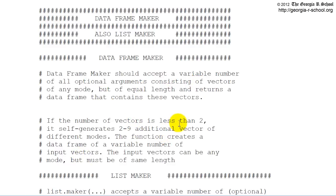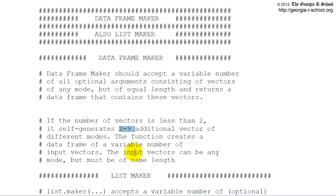But if the number of vectors that are passed in, if they only pass one vector in, then the DataFrame does its own thing. The DataFrame Maker function does its own thing. It generates two to nine additional vectors of different modes. And it creates a DataFrame of some variable number of input vectors that can be of any mode, but they must be of the same length.